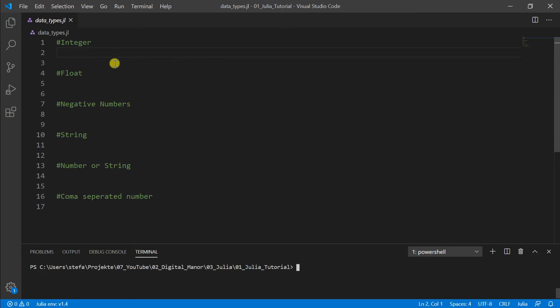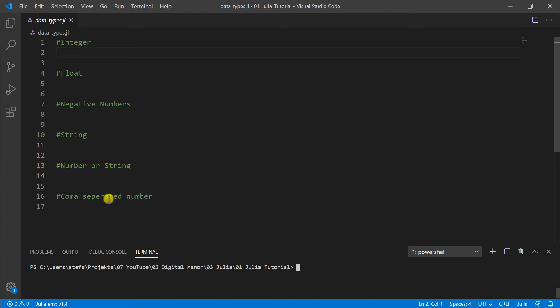So we will discuss today the integer, float, negative numbers, string, number or string. It's a bit of a problem in programming, or not really a problem, but we have to understand that. And comma-separated number, that's a special thing in Julia what we can do to make it easier.